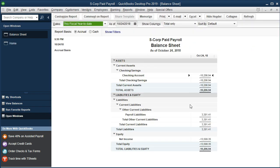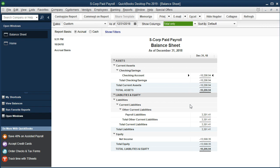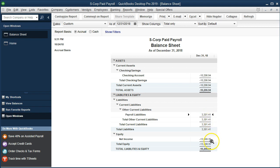Within the balance sheet I'm going to change the date to 12-31-18. That's going to be the year we're working on. Of course the checking account is negative — we just have those checks that were written. We have the payroll liabilities and the equity section. We won't get into a lot of detail here.